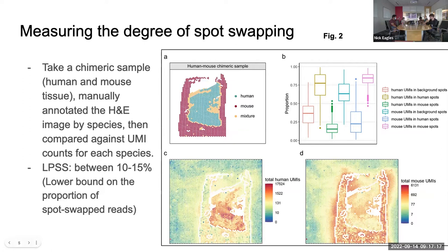Once they've defined what it is and argued that it's definitely occurring, the next step is to actually measure the extent of it. They had one experiment that did a pretty good job of showing this. They took a chimeric sample — so it has both human and mouse tissue — and in panel A, an expert manually annotated spatially which species was where.